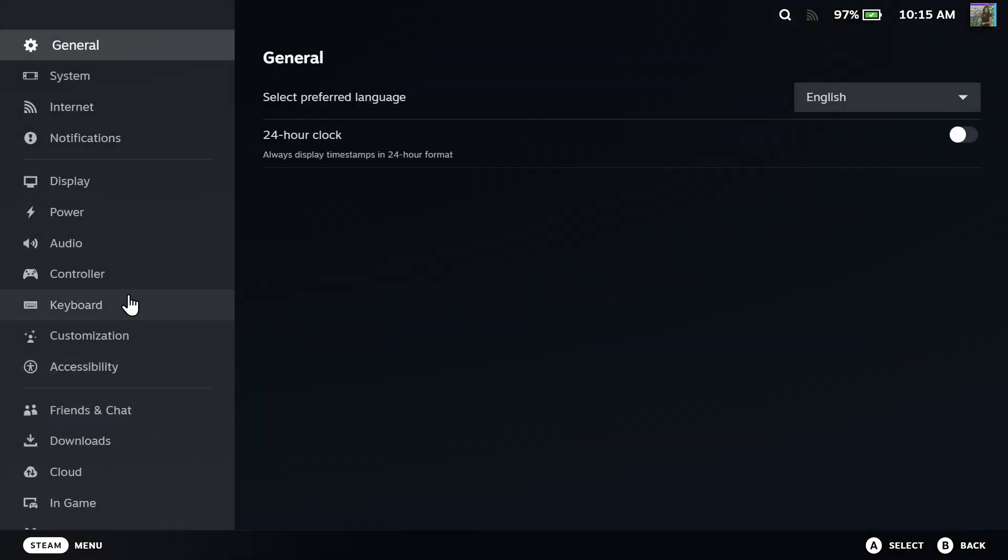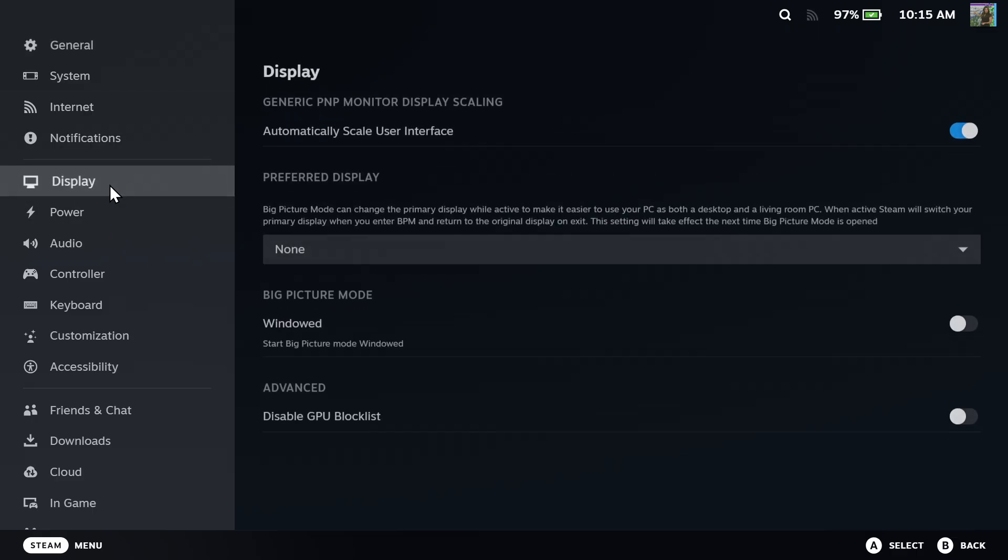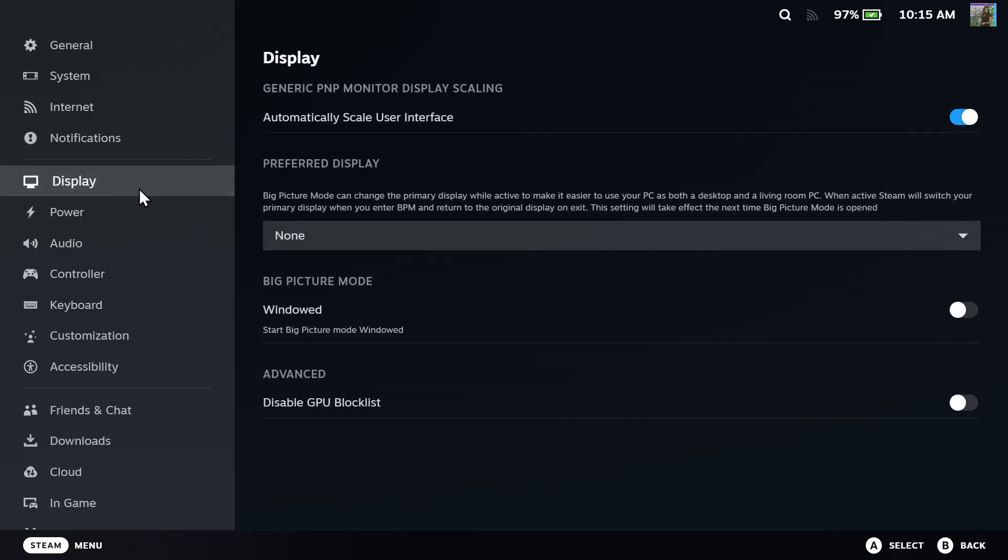Now you can go to Steam in Big Picture mode and go to settings right here. And then there is an option for Display which on your PC desktop version does not display, so this setting will not appear, but it will in Big Picture mode.